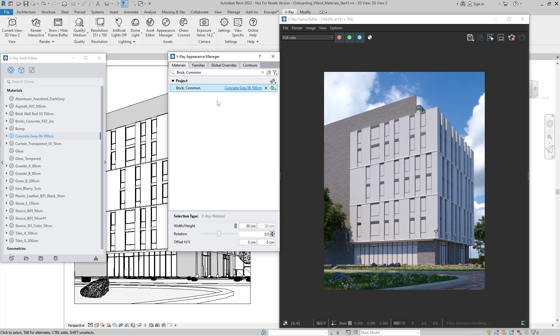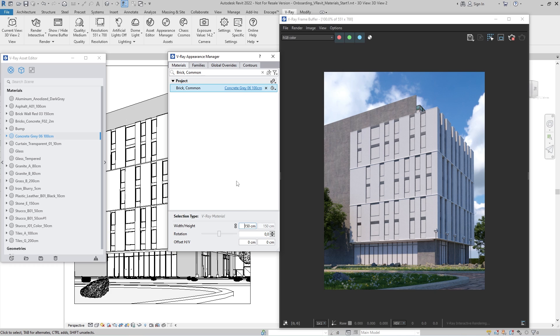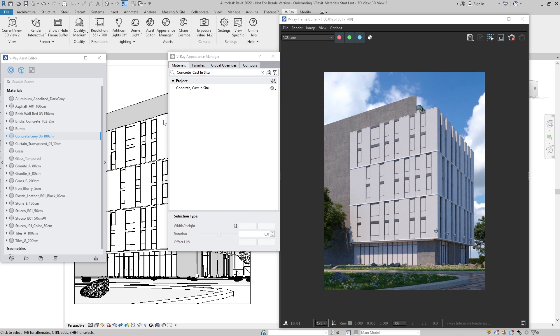At the bottom of the panel, you can change the Texture Size as well as Rotation and Offset. Let's replace another Revit material.